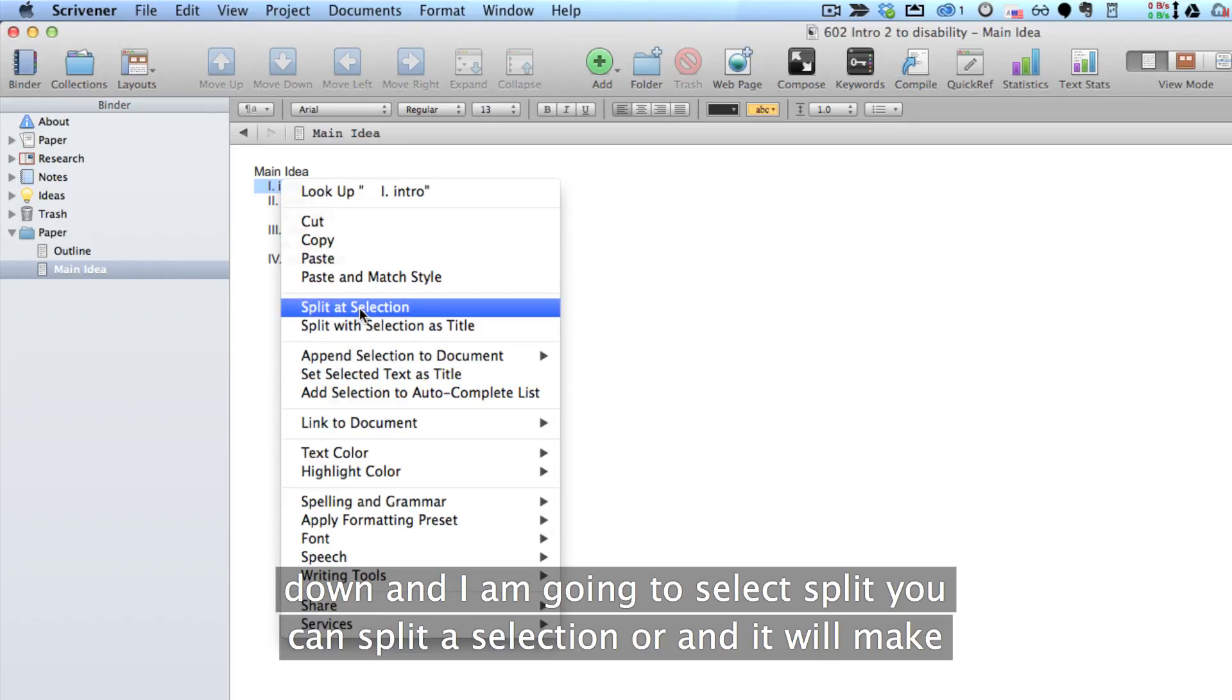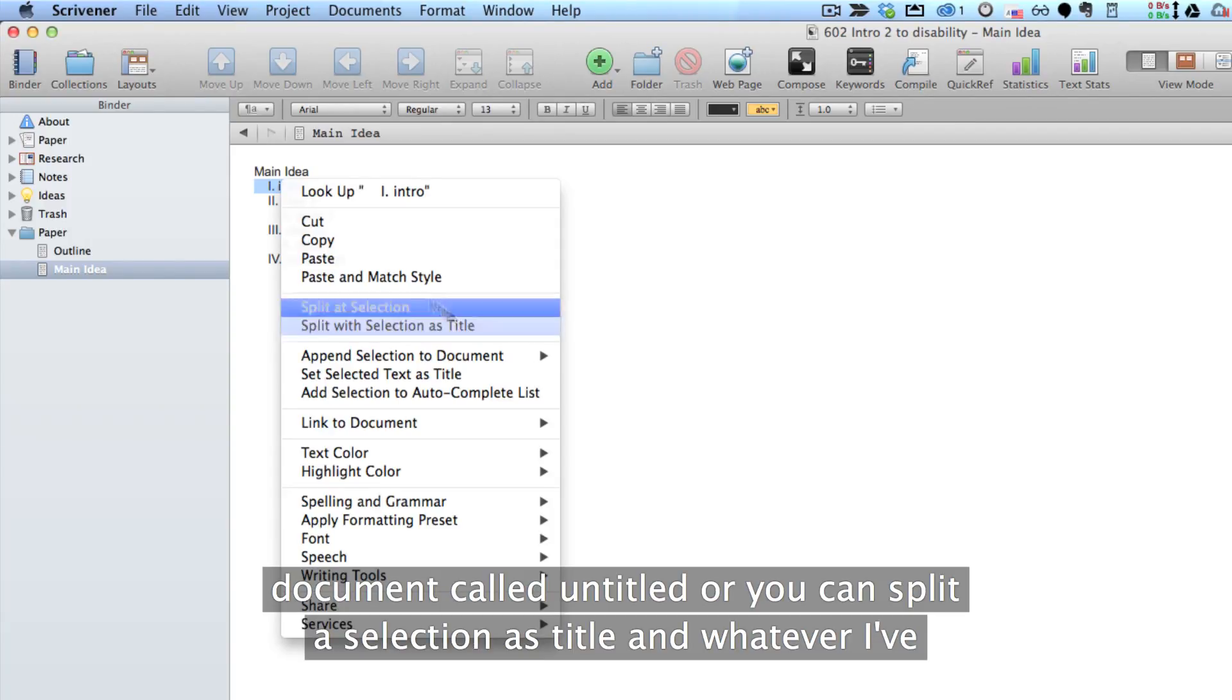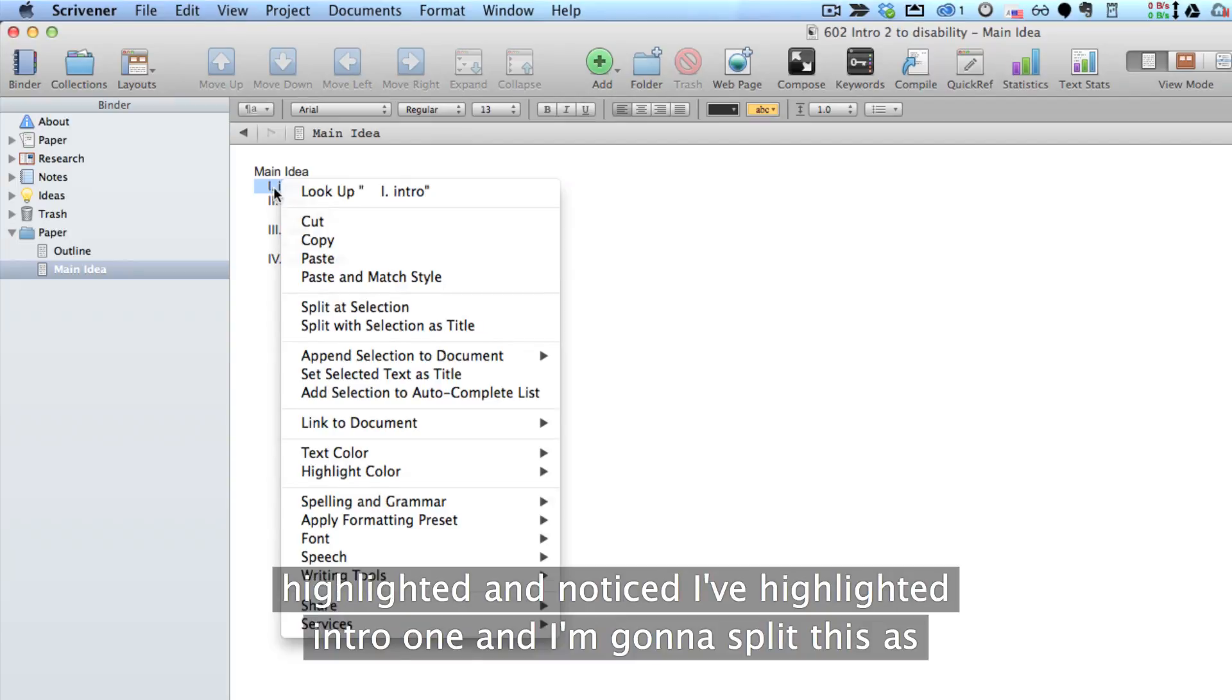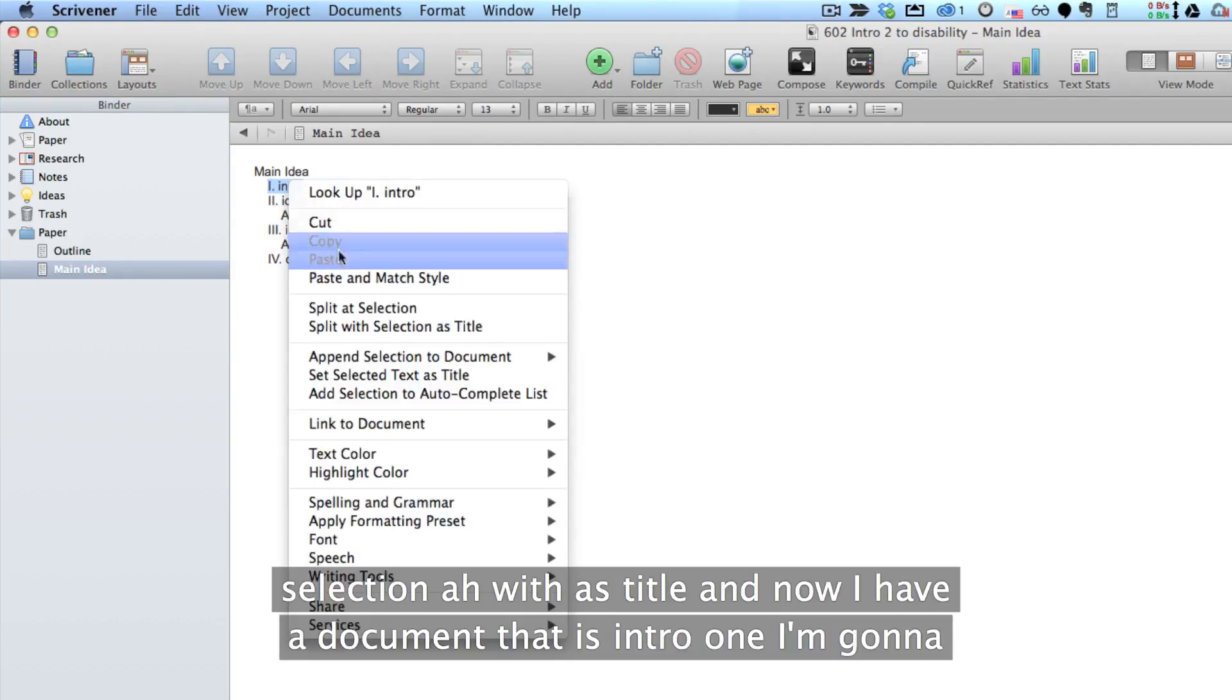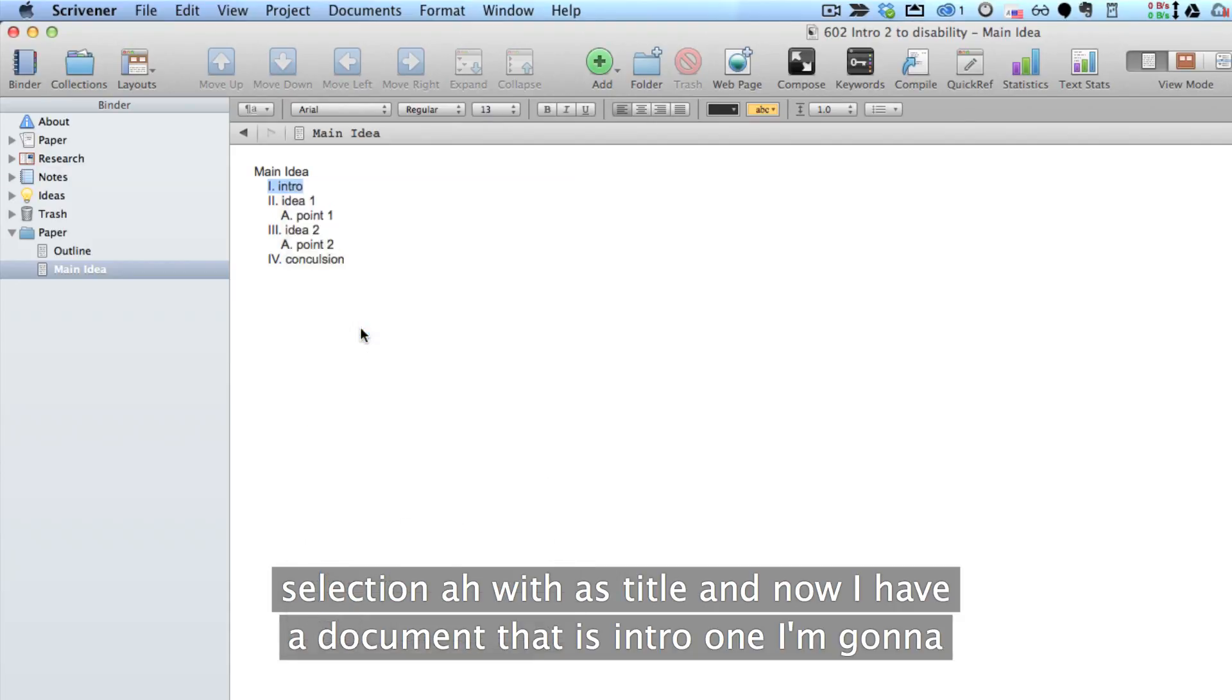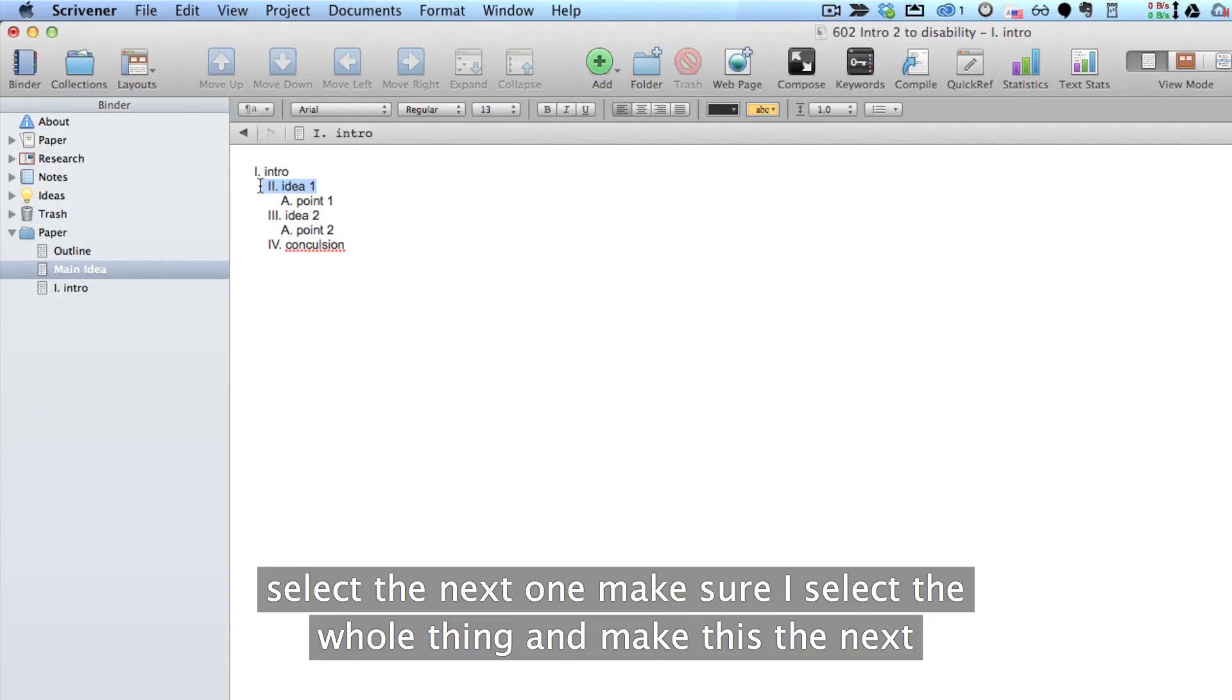You can split its selection and it will make a document called Untitled or you can split that selection as Title. And whatever I've highlighted, and notice I've highlighted Intro 1 and I'm going to split this at Selection as Title and now I have a document that's Intro 1. Now I'm going to select the next one,